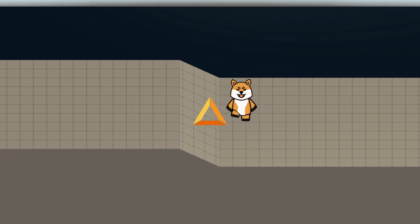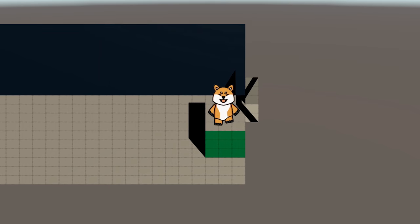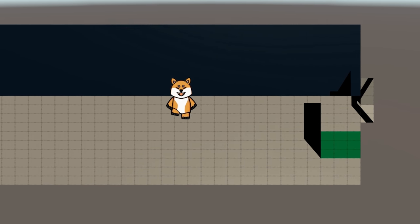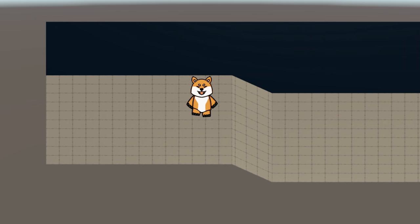Hey guys, welcome back to the channel. Today we're having a look at beat-em-up movement — old games such as Teenage Mutant Ninja Turtles and Power Rangers. How do they move around in a 3D space as a side-scroller? It's fairly simple, just a regular script with a little bit of tweaking with the camera and the angle at which we see our sprites.